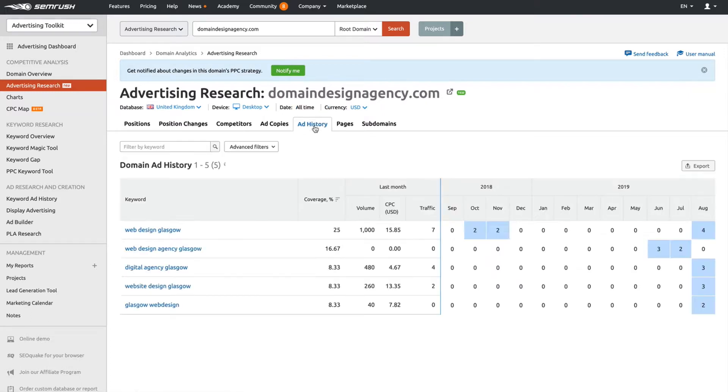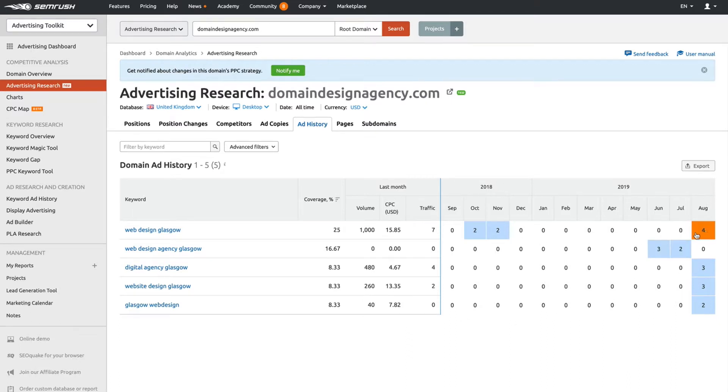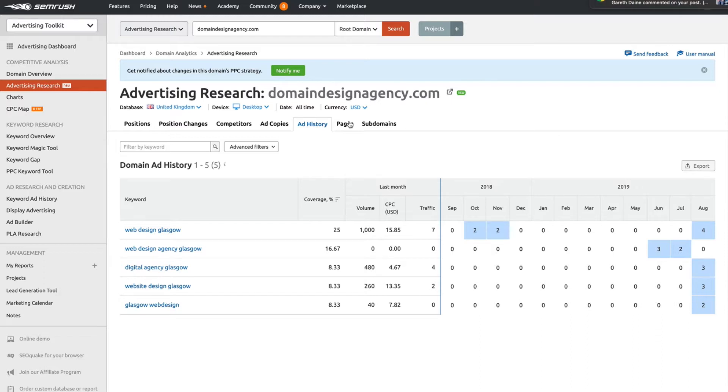Ad history: you'll be able to see the different history of ads. It takes you from 2018 up to 2019. People may change their ads based on time of year and various other factors. You can keep an eye on that and check out the history to see what your competition are using, and you'll be able to tweak that to your advantage.